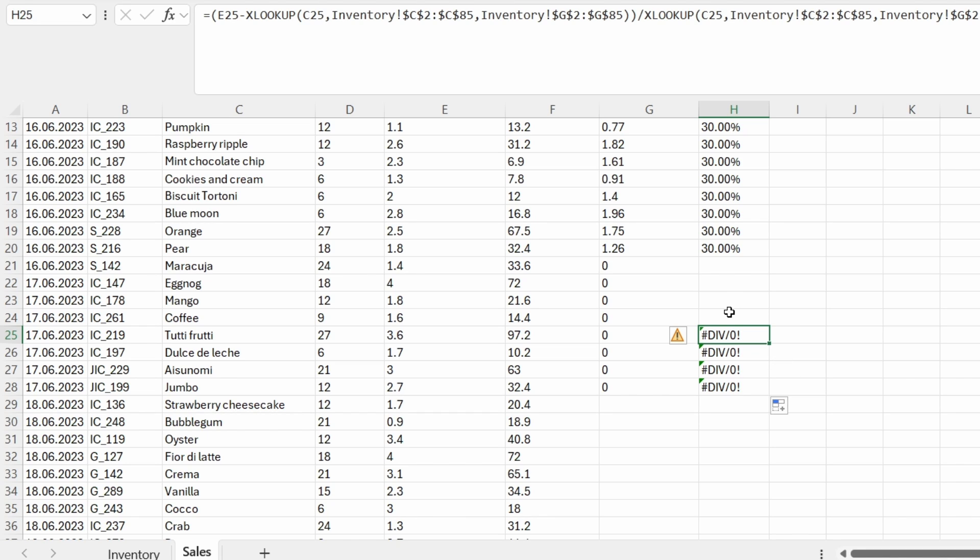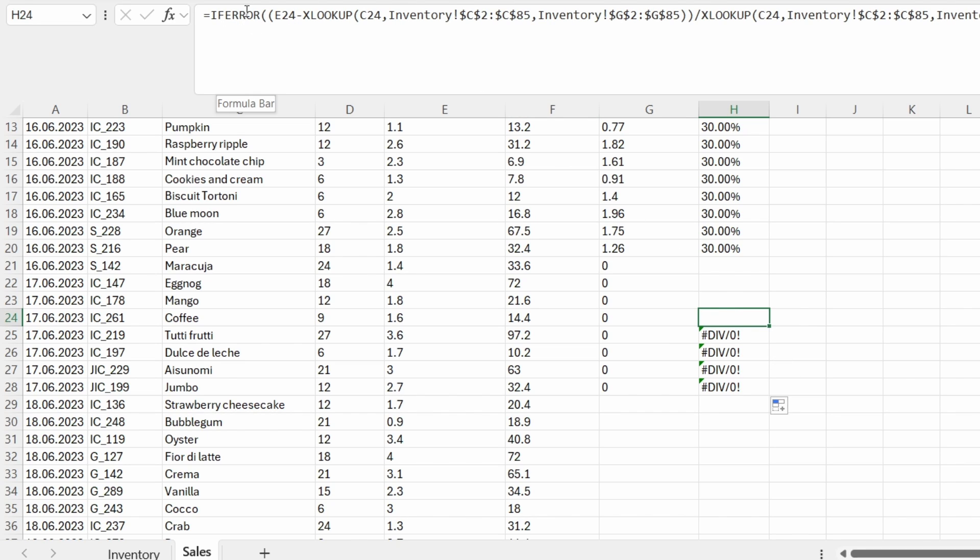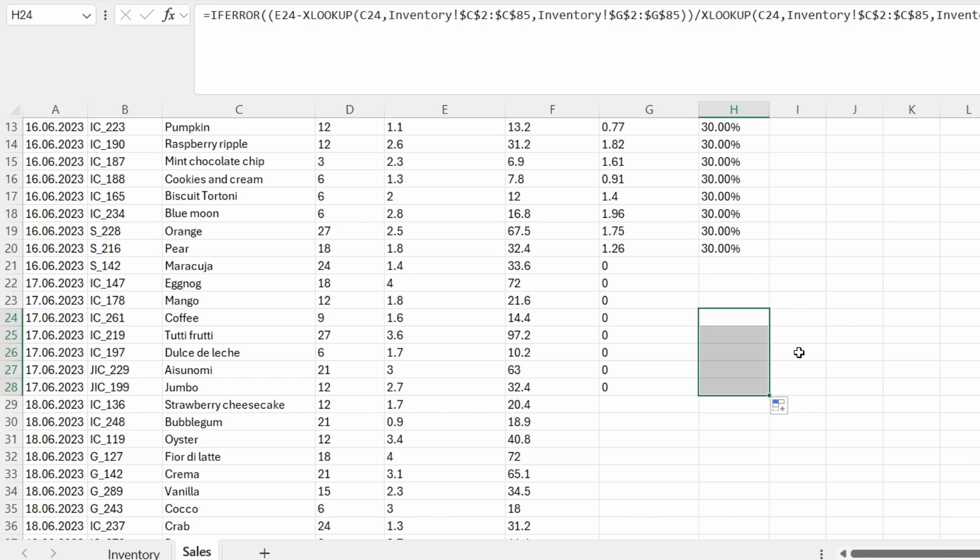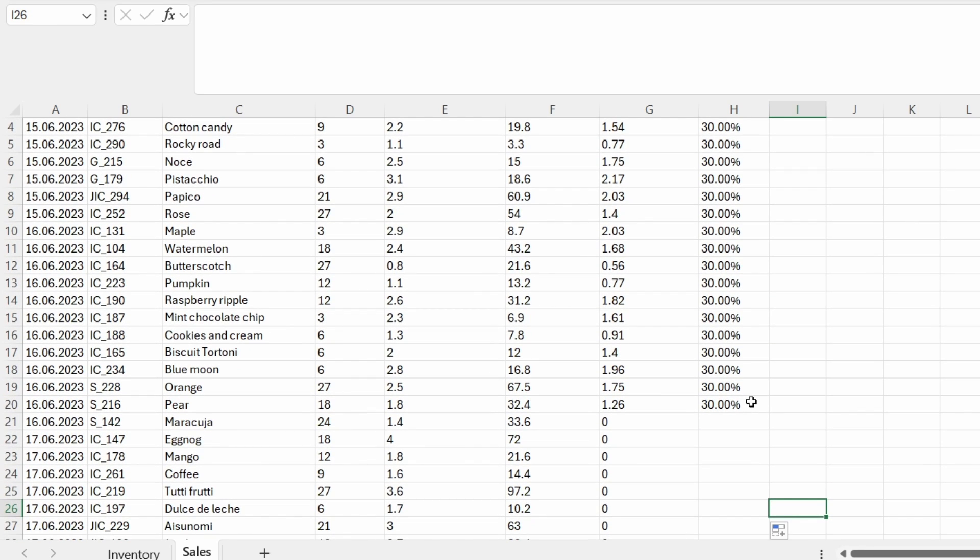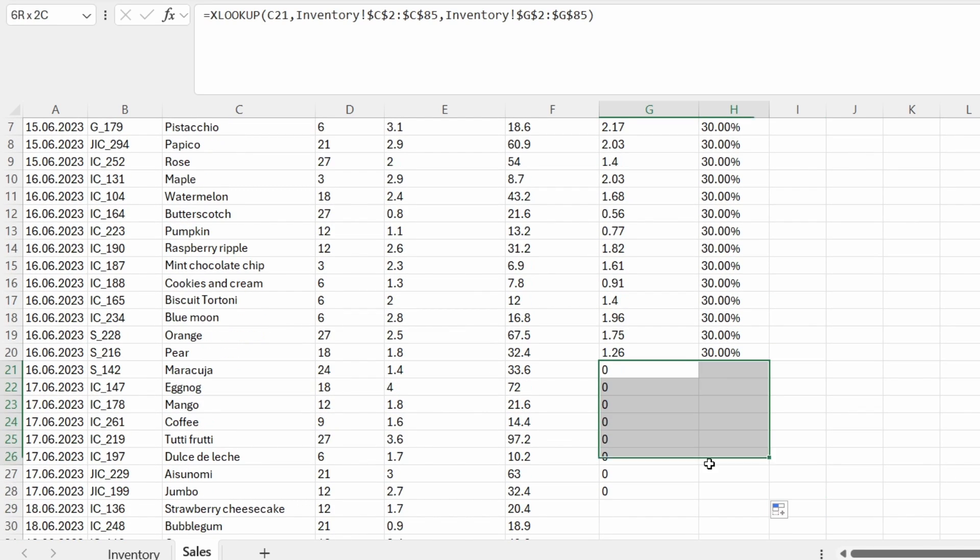And we know that to solve this, we just need to insert an IF ERROR and replace it with blank space. So we could just drag down the function that we created earlier. So now we don't have any errors.